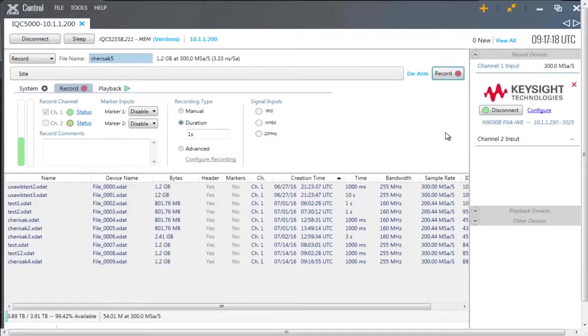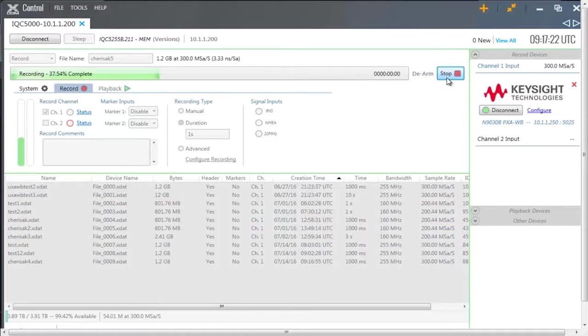To capture and record I'm engaging the real-time spectrum analysis mode and the XCOM software. Then I'll set up some basic parameters and triggers and press record.